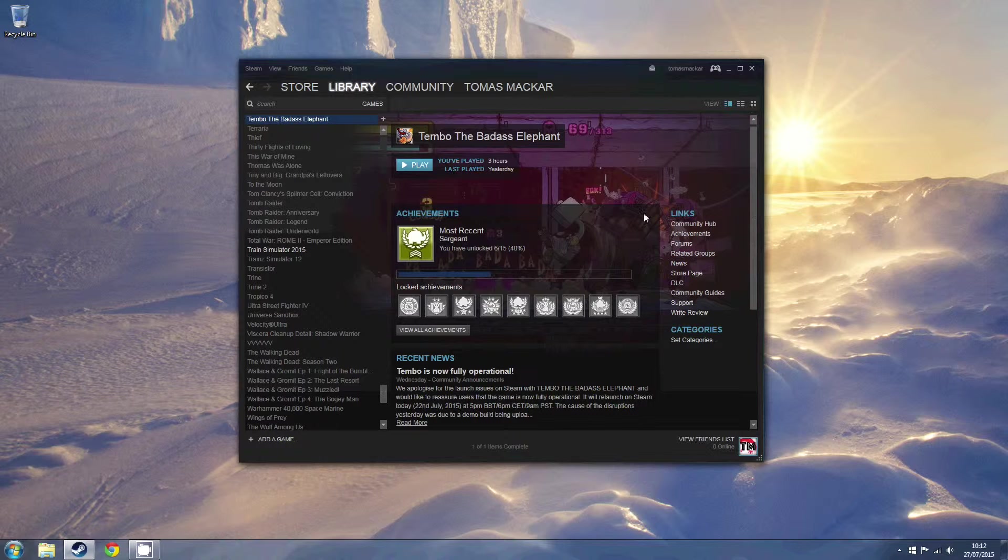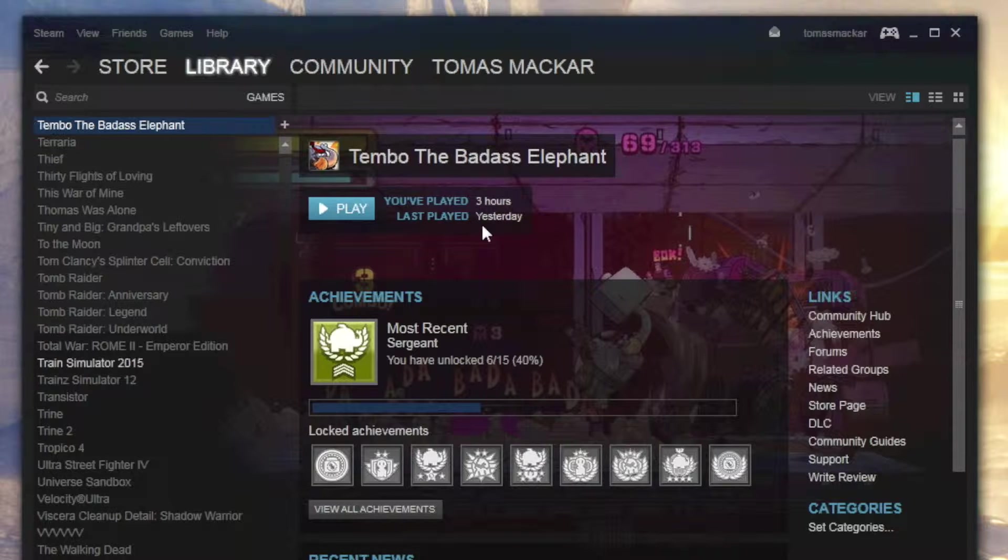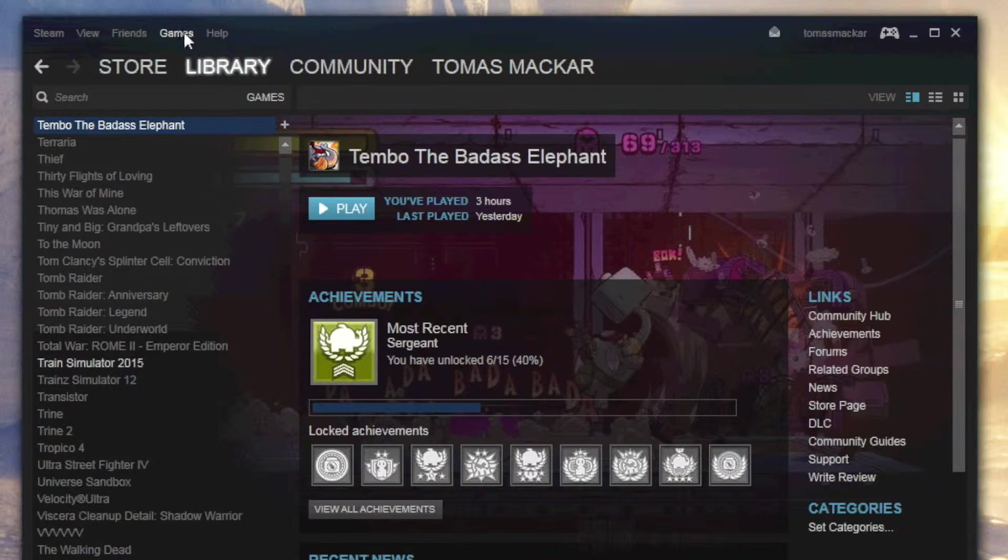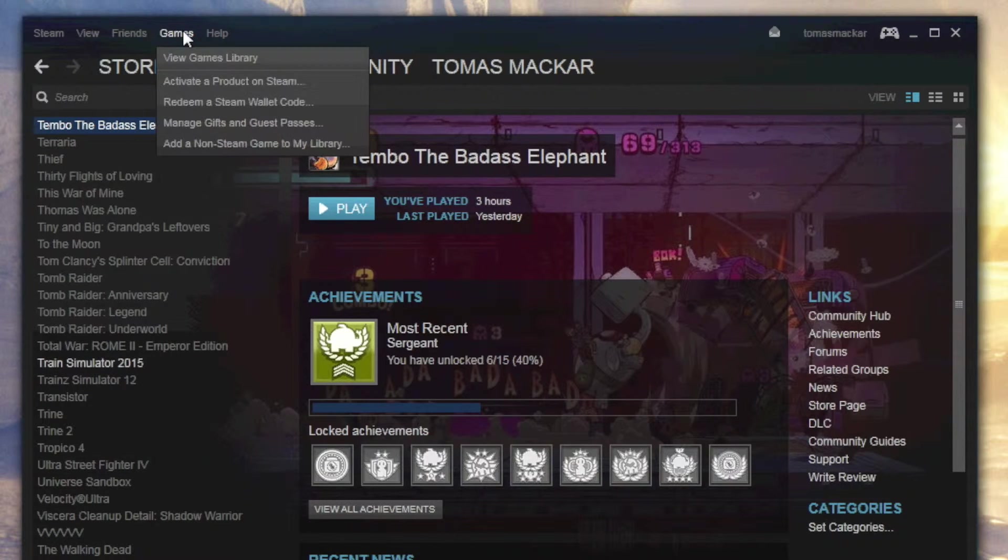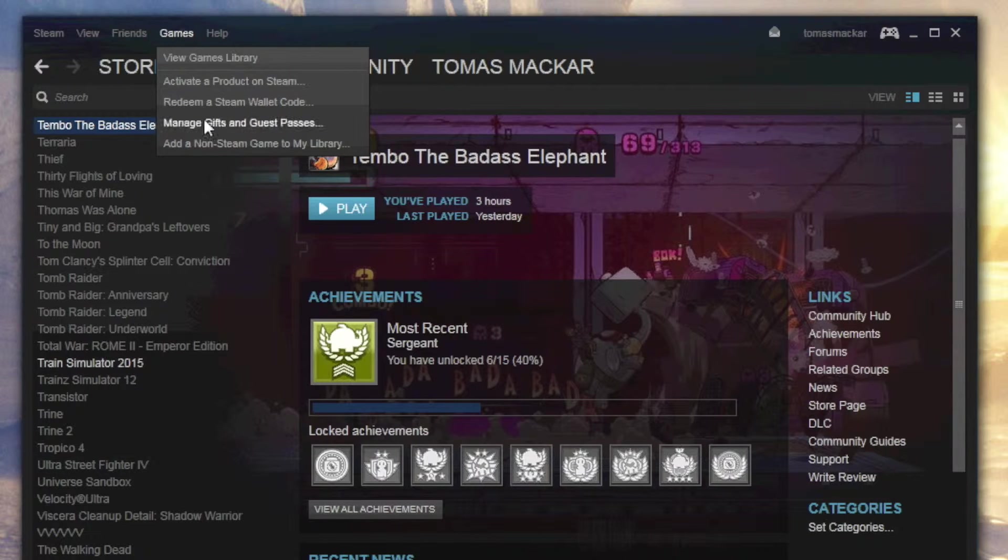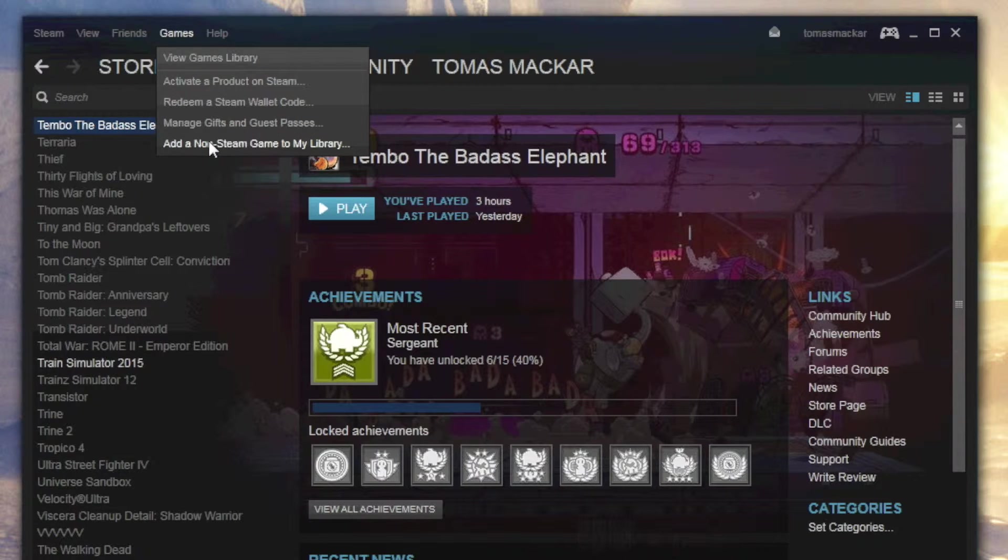So first things first, you want to open Steam, and then you want to come to the Games tab up top here, open that, scroll down to Add a Non-Steam Game to My Library.